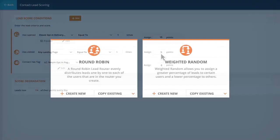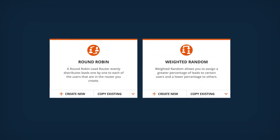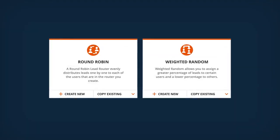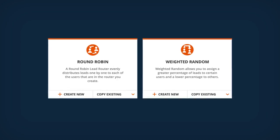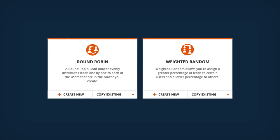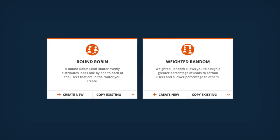You can also use lead routing to automatically assign these new leads to sales reps to streamline your follow-up, ensuring no lead falls through the cracks.